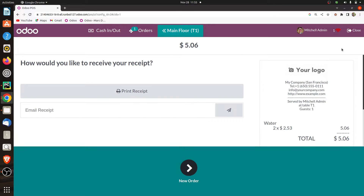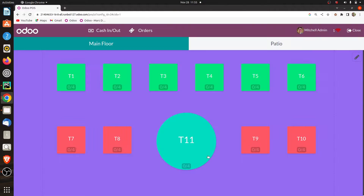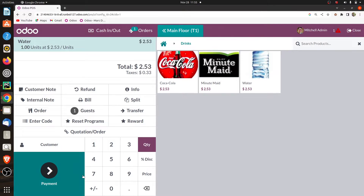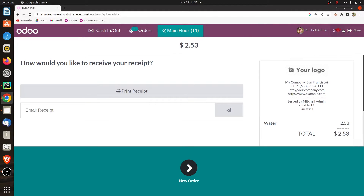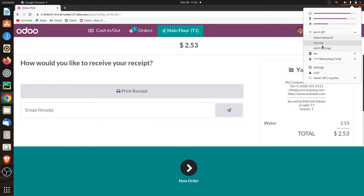Let me click OK, and you can see the count is updated to 1. Let me do another order. Here you can see that it is unable to fetch the order count. I'll click on 'don't show' and then do the order, do the payment, add the cash, and validate it. Here you can see the count is updated to 2. Now let me connect the internet connectivity.